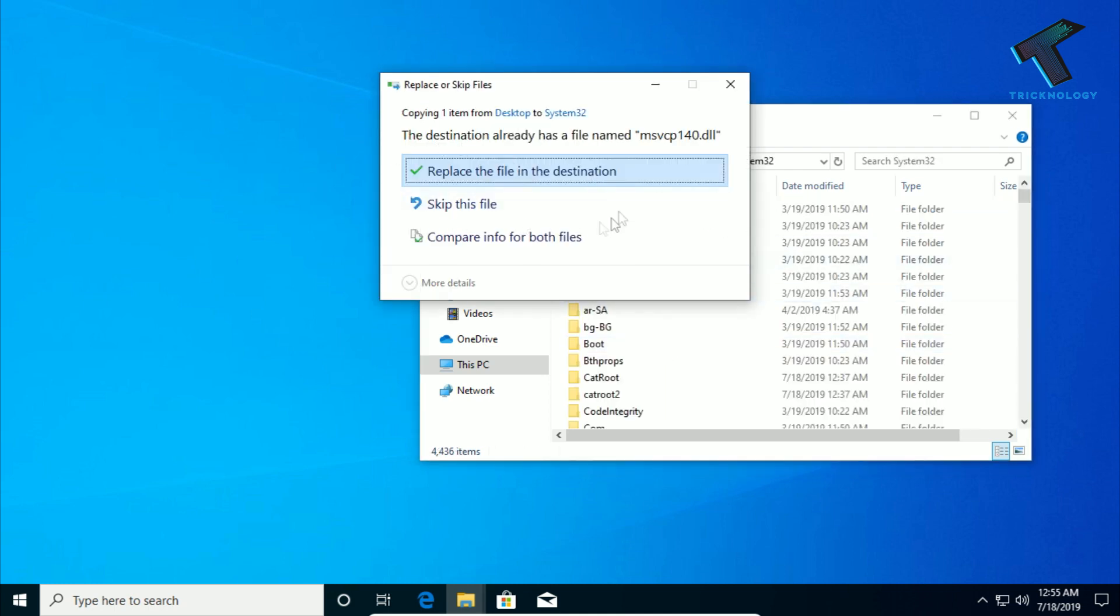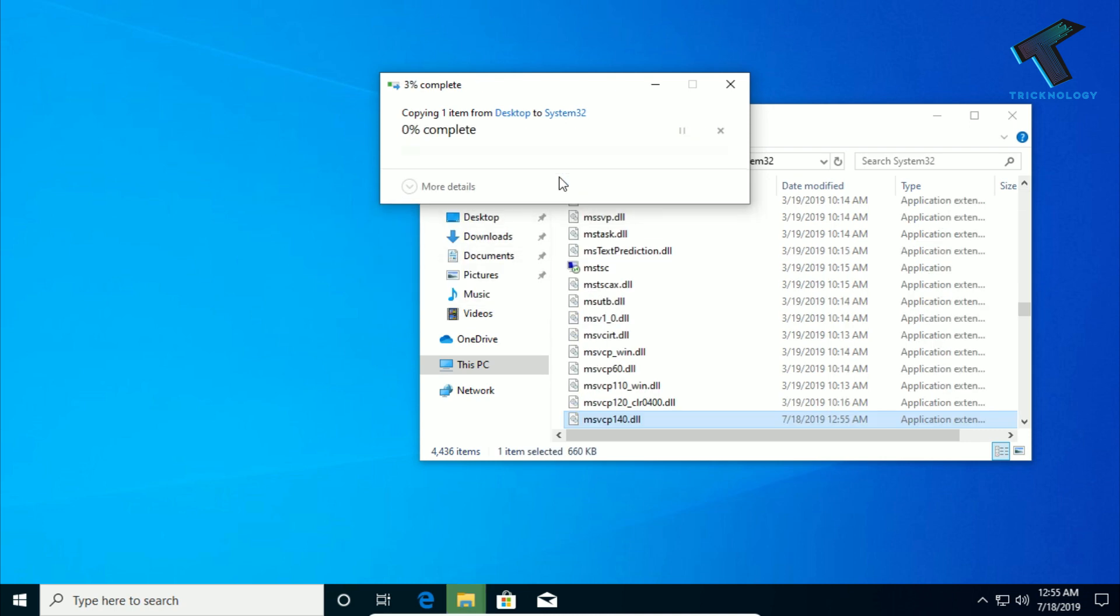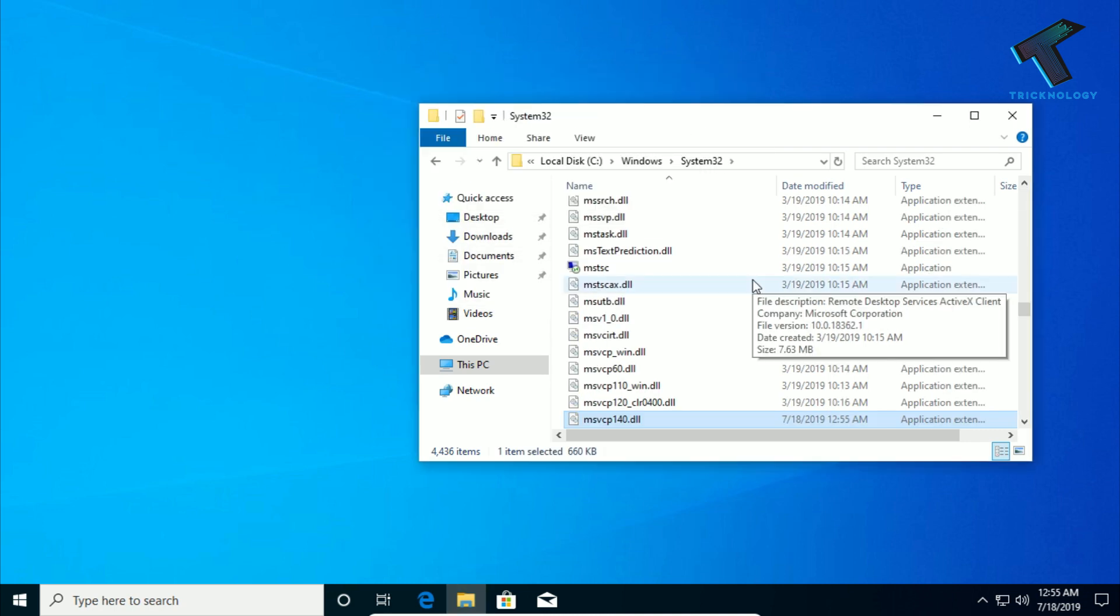When prompted to replace the file in the destination, click 'Replace'. After that, open PUBG Lite on your computer and you will no longer get that error.